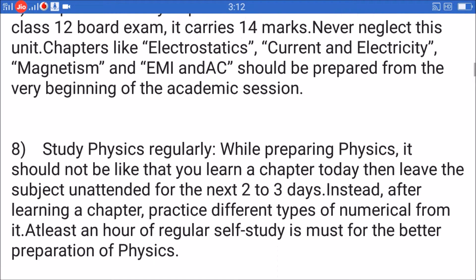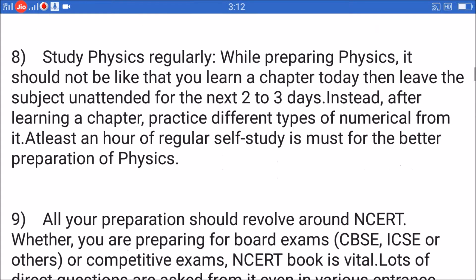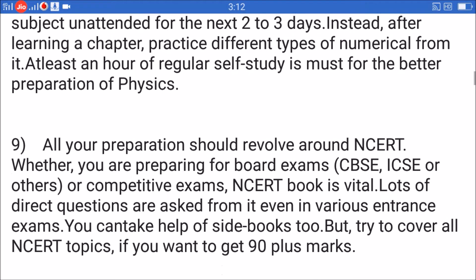Tip 8: Study physics regularly. While preparing physics, it should not be that you learn a chapter today then leave the subject unattended for the next two to three days. Instead, after learning a chapter, practice different types of numericals from it. At least an hour of regular self-study is a must for better preparation of physics.